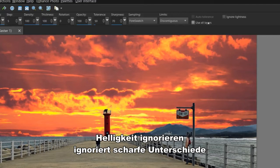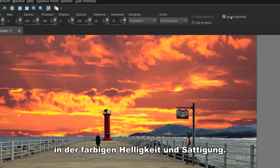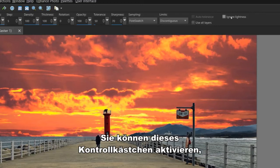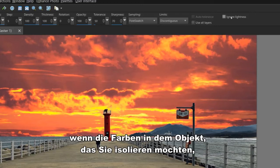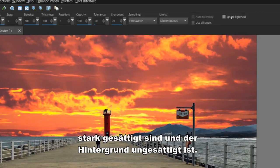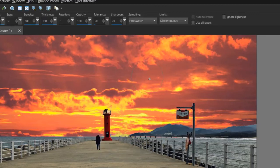Ignore Lightness ignores sharp differences in color lightness and saturation. You can mark this checkbox when the colors in the object that you want to isolate are strongly saturated and the background is unsaturated or vice versa.